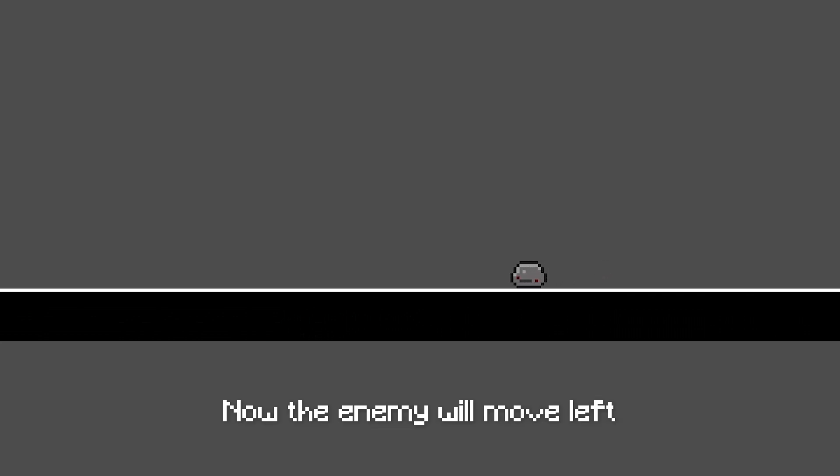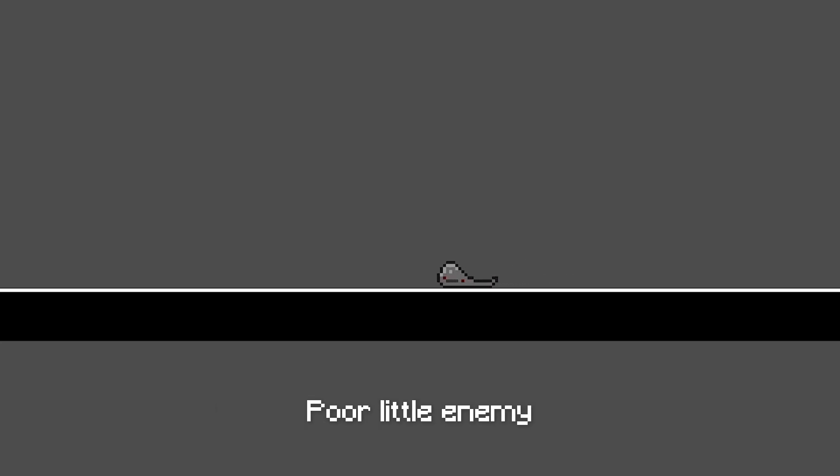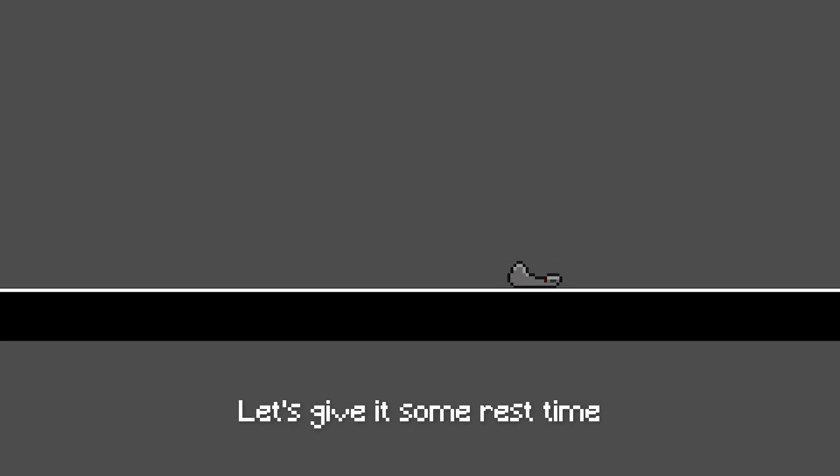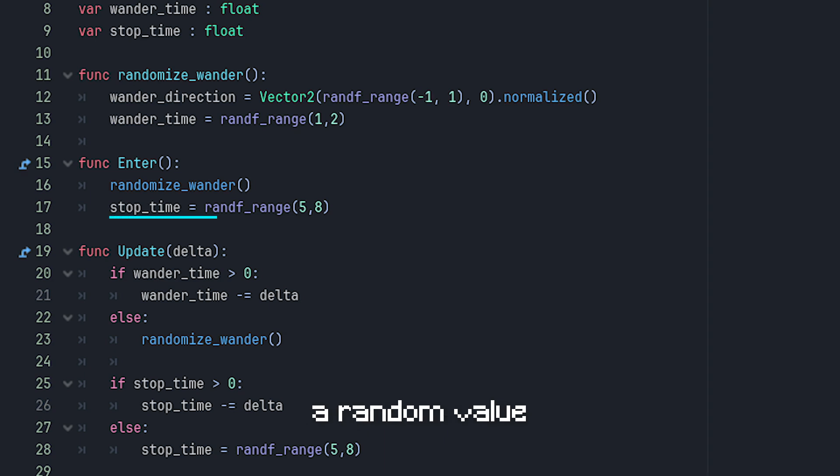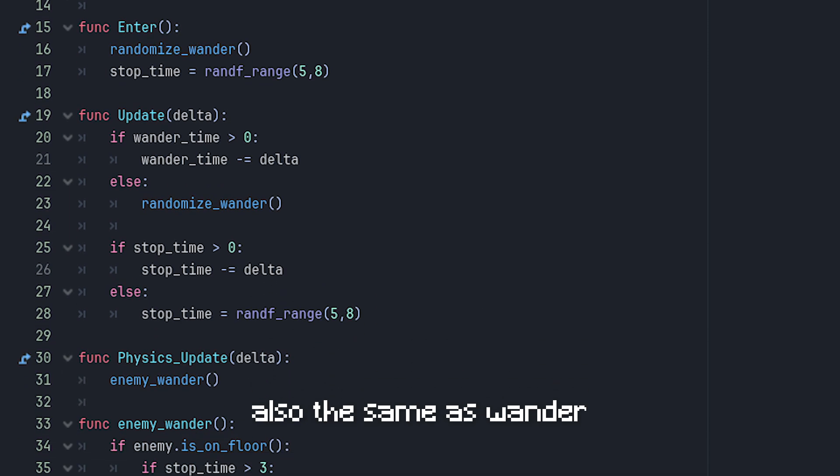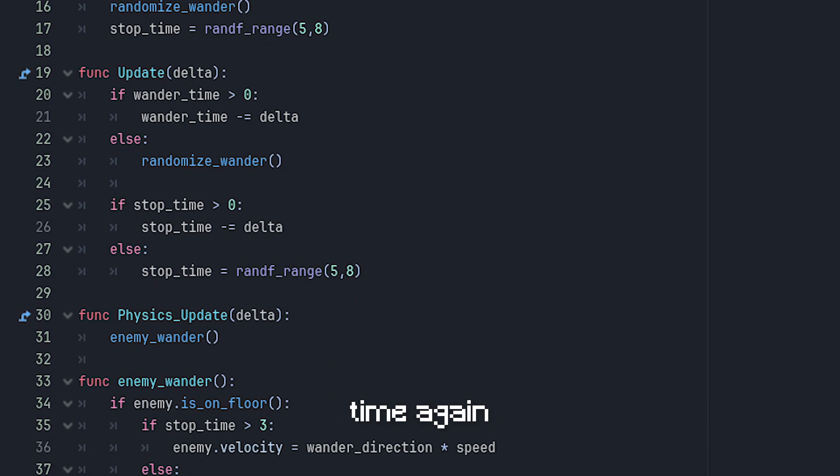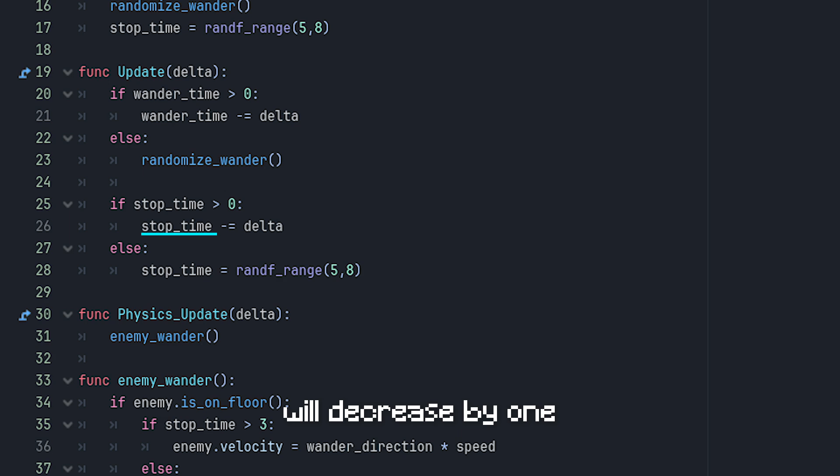And let's see. It works. Now the enemy will move left to right for a random amount of time. Poor little enemy, must be so tired from moving around all the time. Let's give it some rest time.